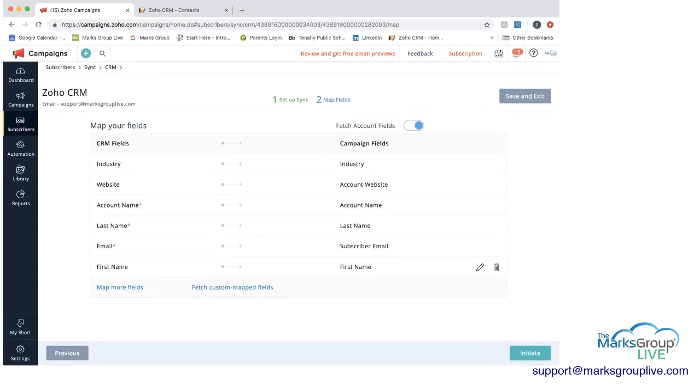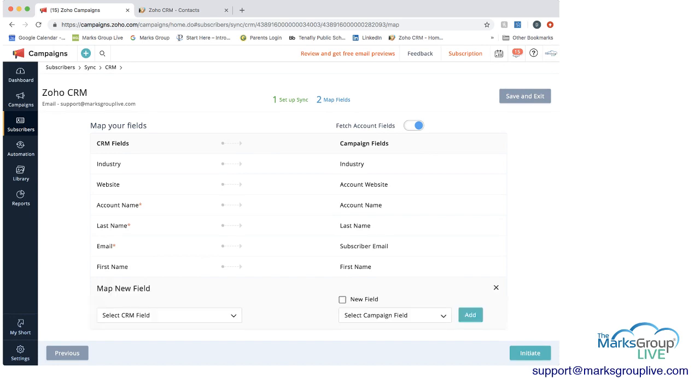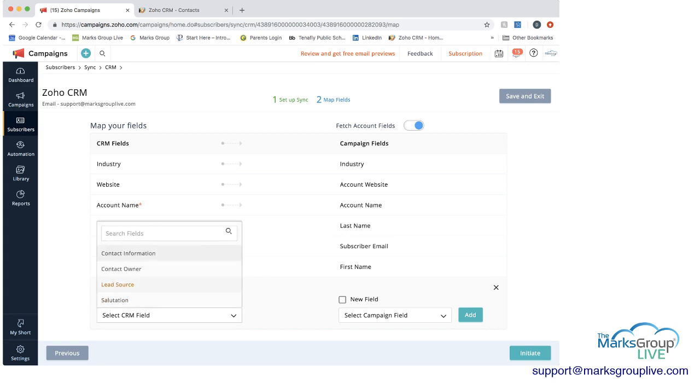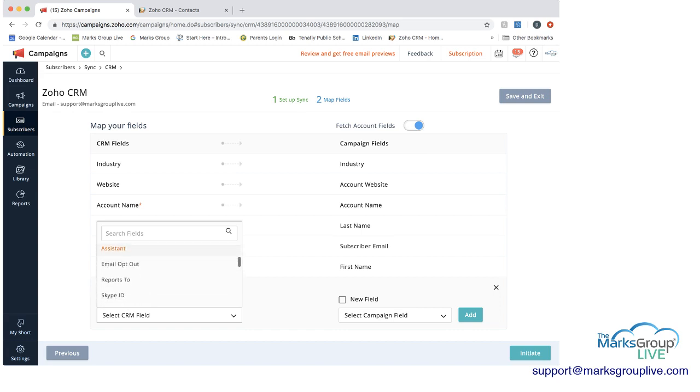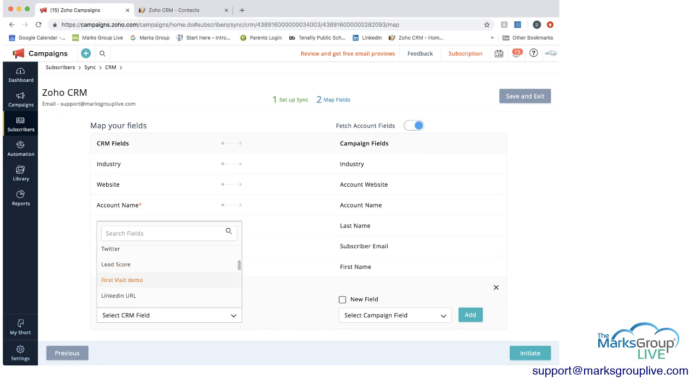So you then have an option. You can map more fields or fetch custom map fields. So if we were to click map more fields, select CRM field. You can then go in and even if it wasn't on the initial list you pulled in, you can then pull in other information.